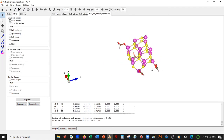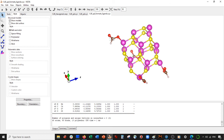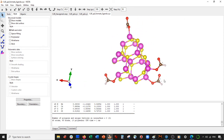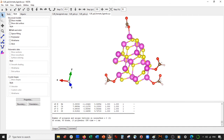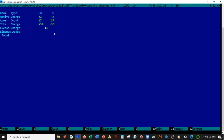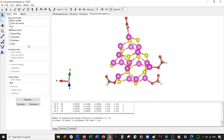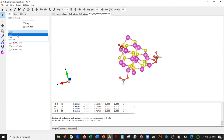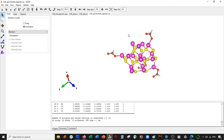Here it is in VESTA with the formate ligands. You might notice these little lines — this is showing some sort of electron delocalization. It's slightly surprising to see it on the hydrogen, but I think it just means it's over the double-bond oxygen on the carboxylic acid. So to summarize: we added four ligands, each with a −1 charge, which quenched the +4 excess charge of our system. I hope you enjoyed the video — please subscribe to my channel if you haven't, and I'll see you next time. Take care!